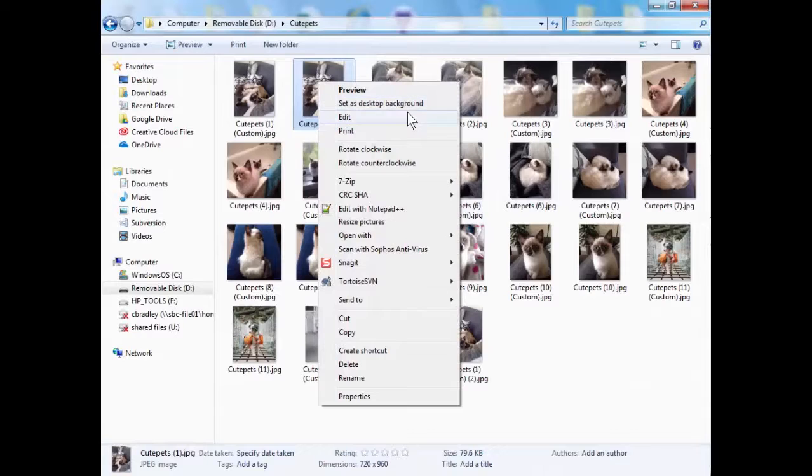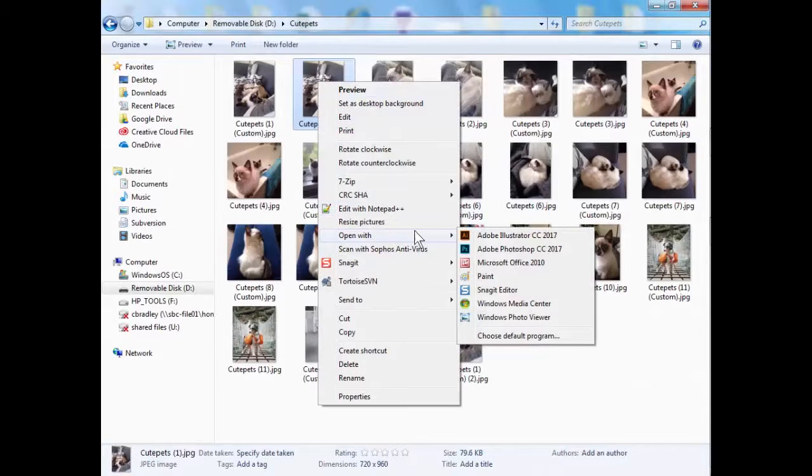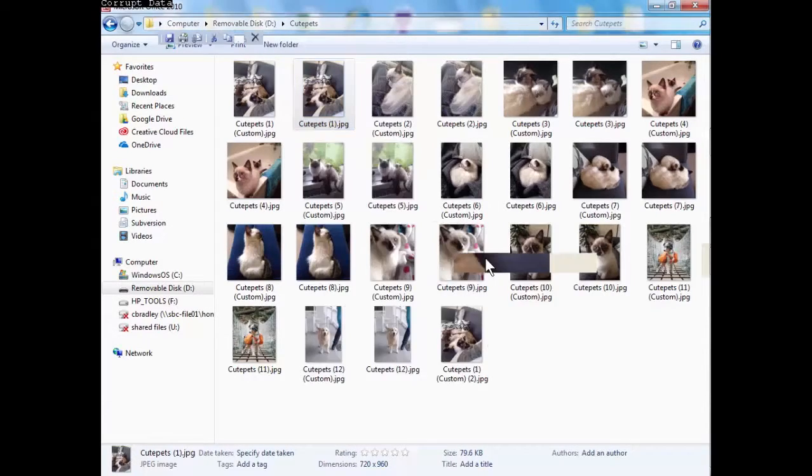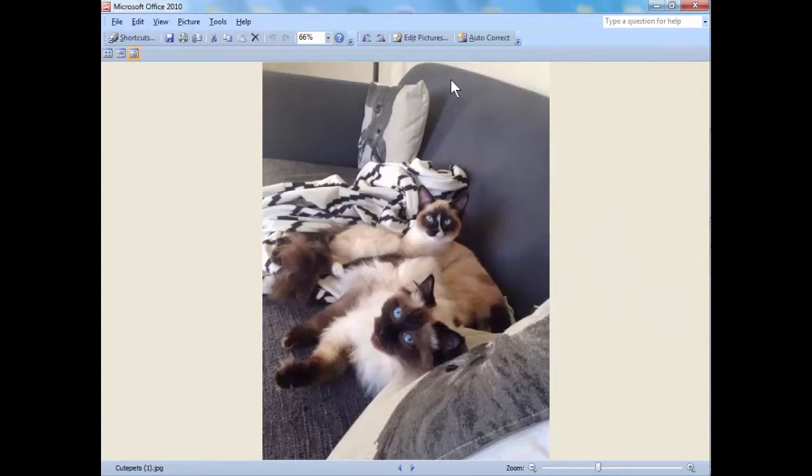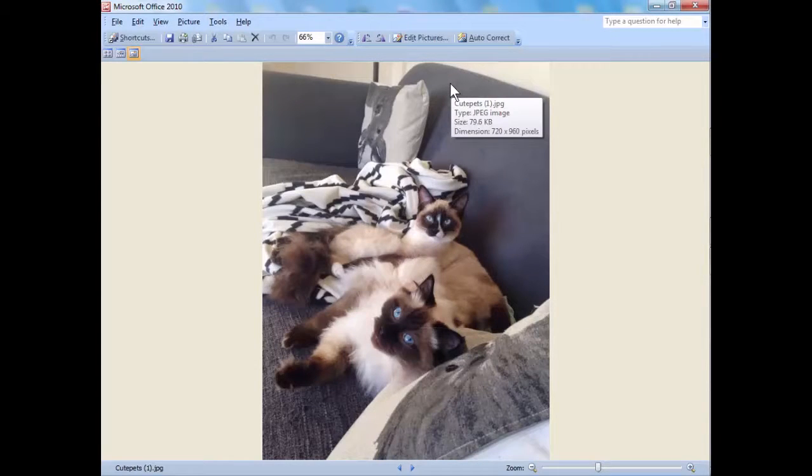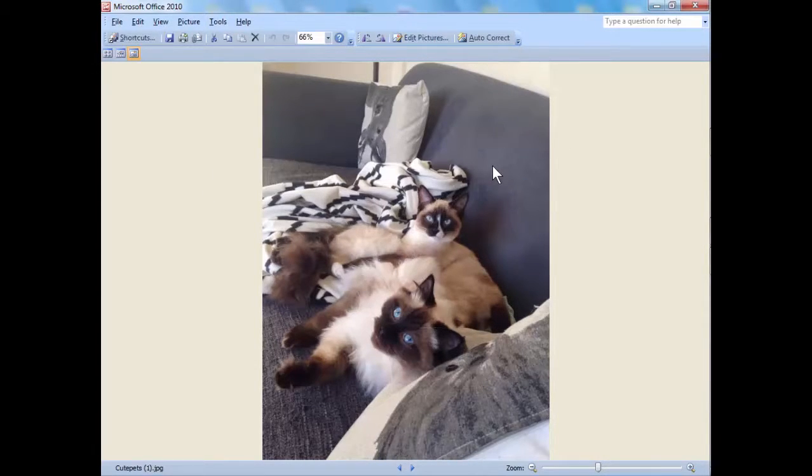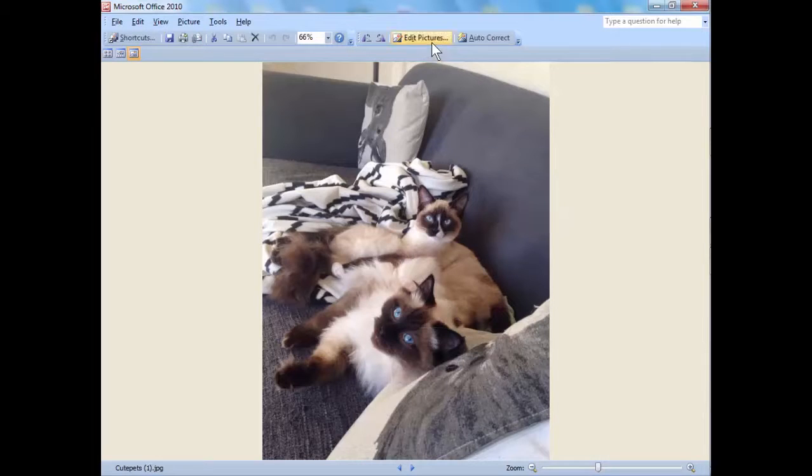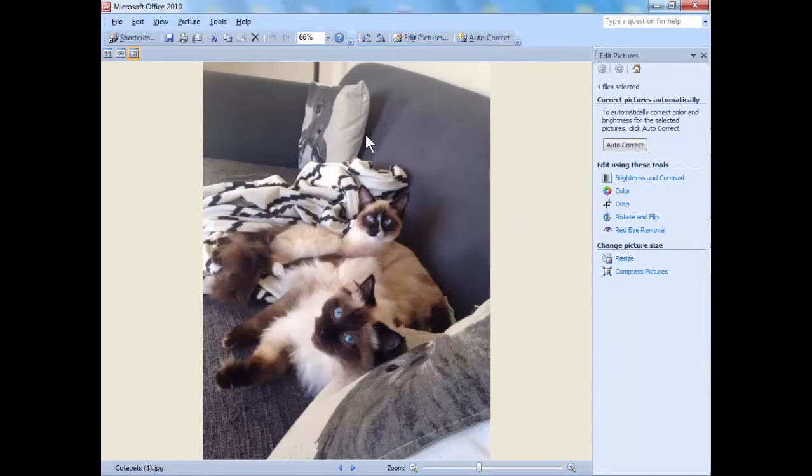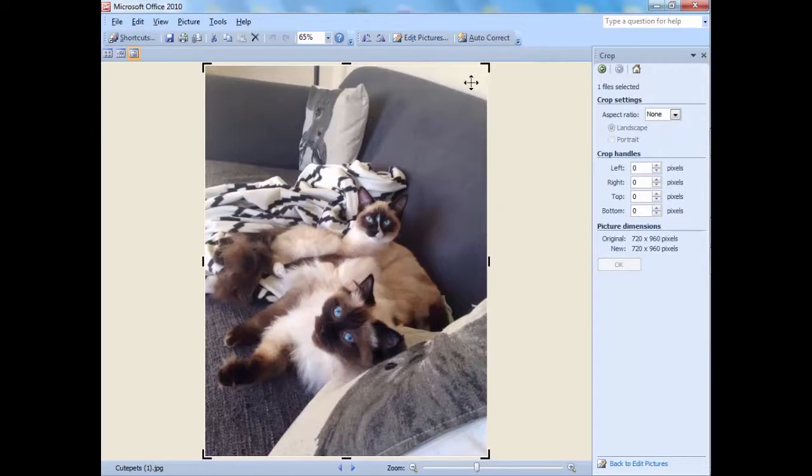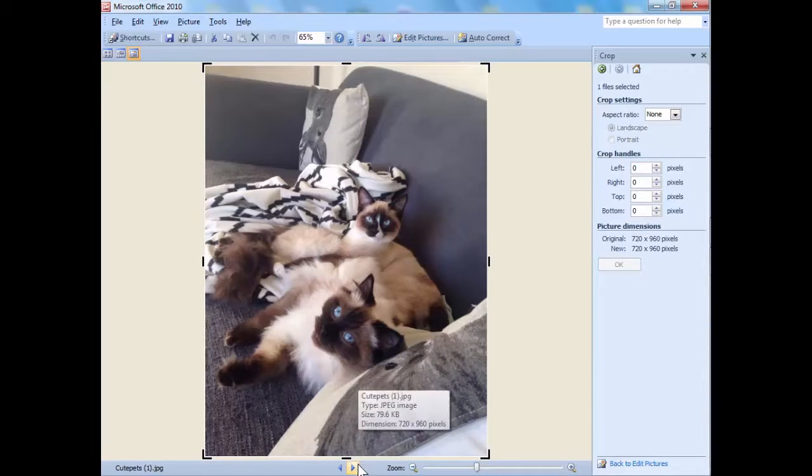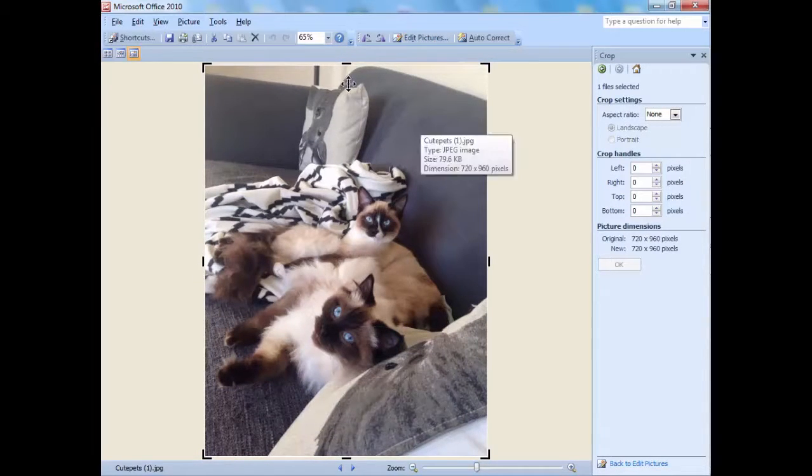So what I'm going to do is I'm going to right click on it and I'm going to go to open with Microsoft Office 2010. And there's a really good Microsoft Office tool which allows you to crop and edit pictures. If I just click edit pictures and I can click crop and you see I get these guide handles on either side.